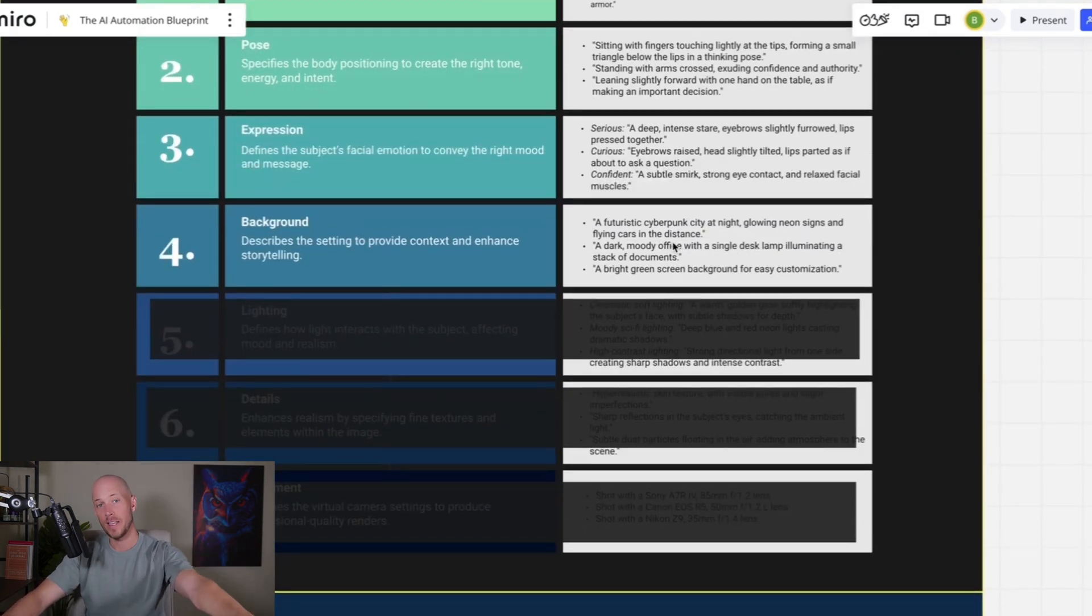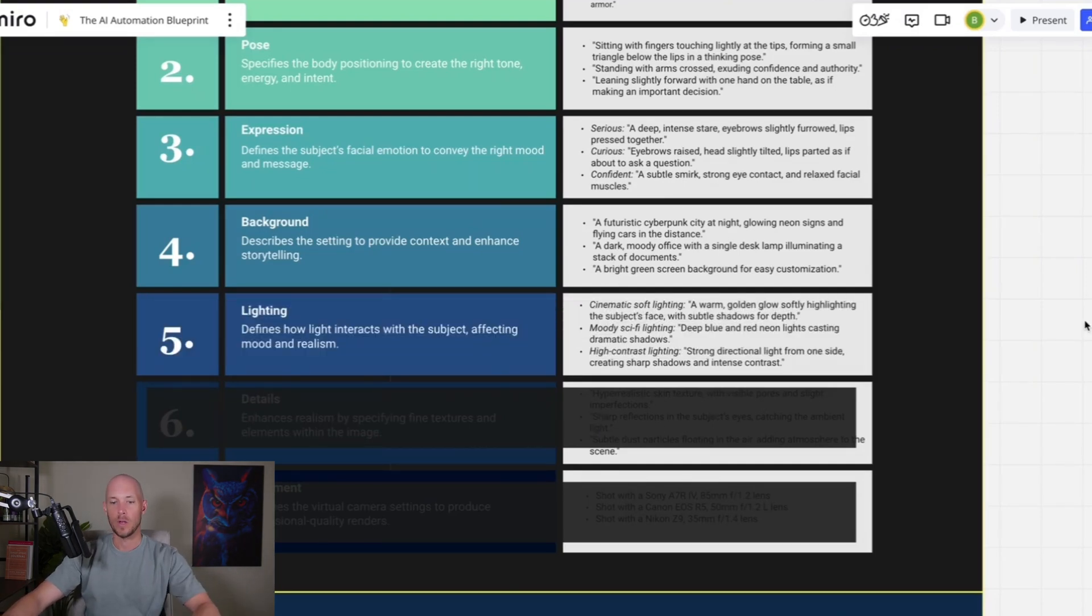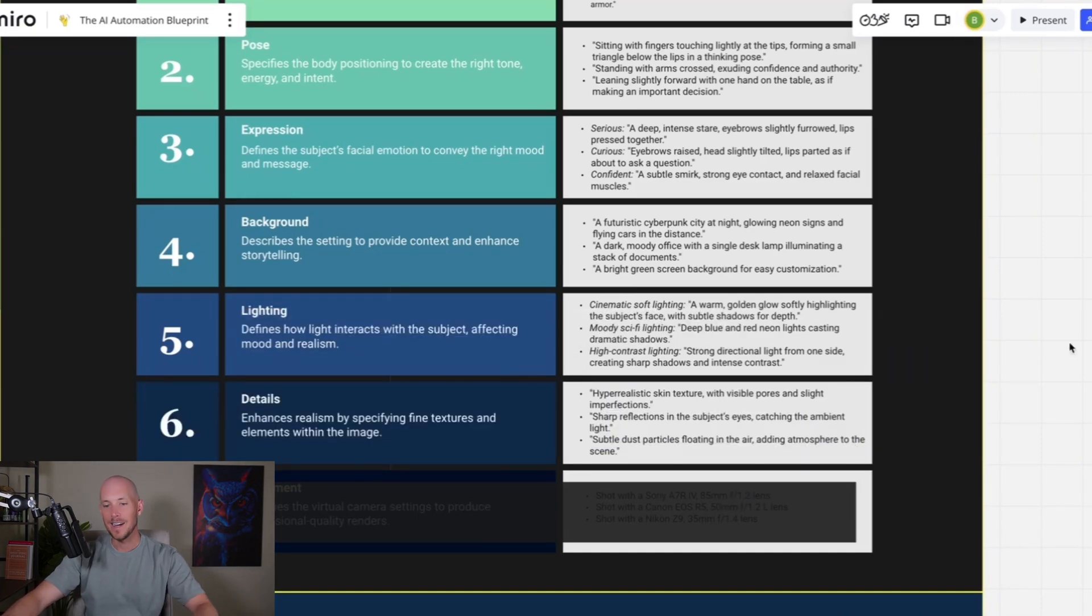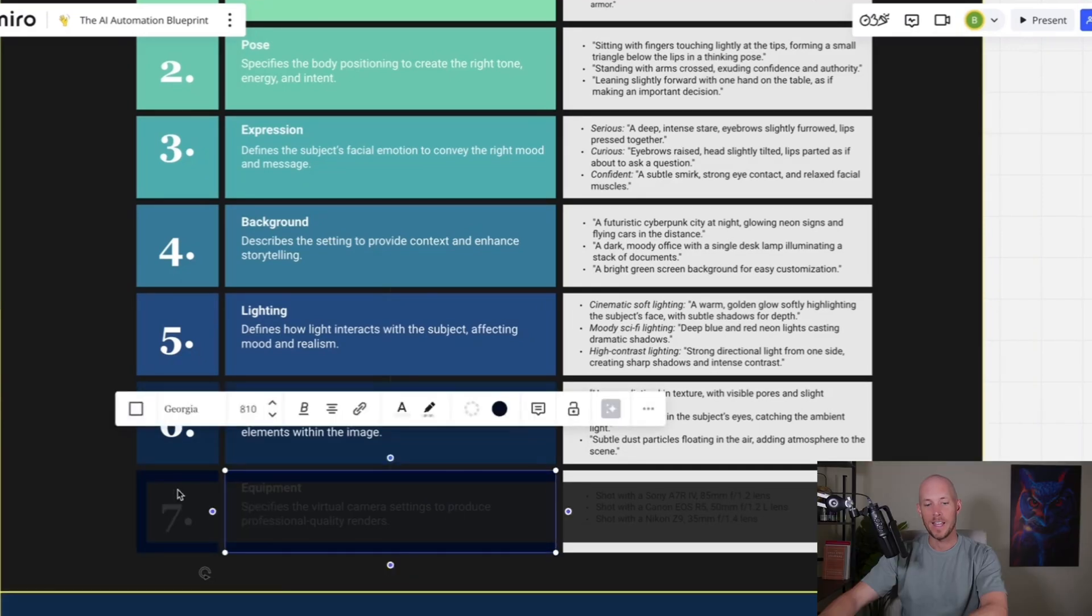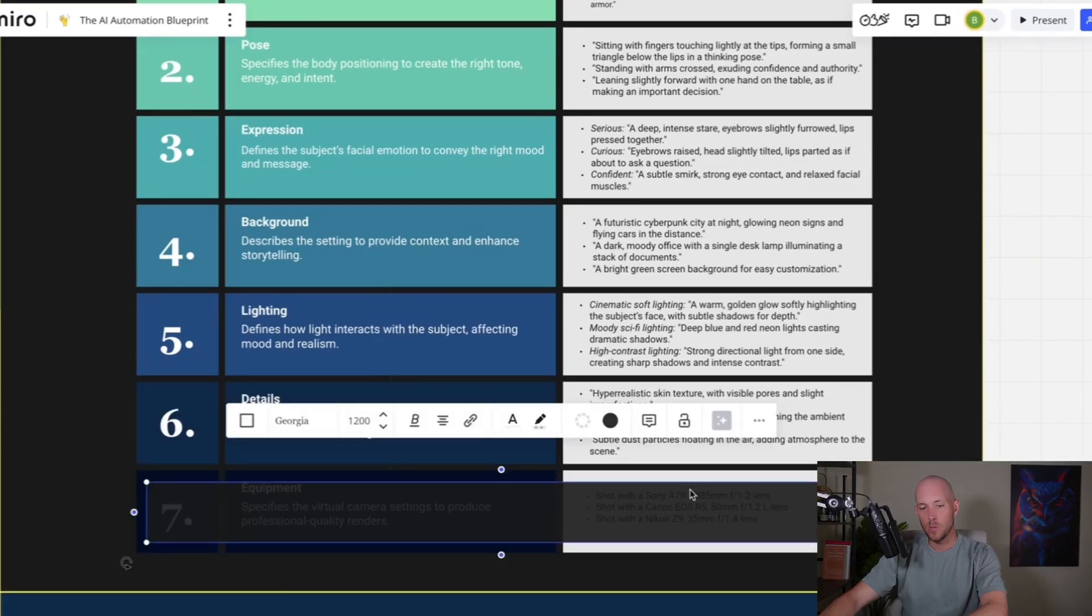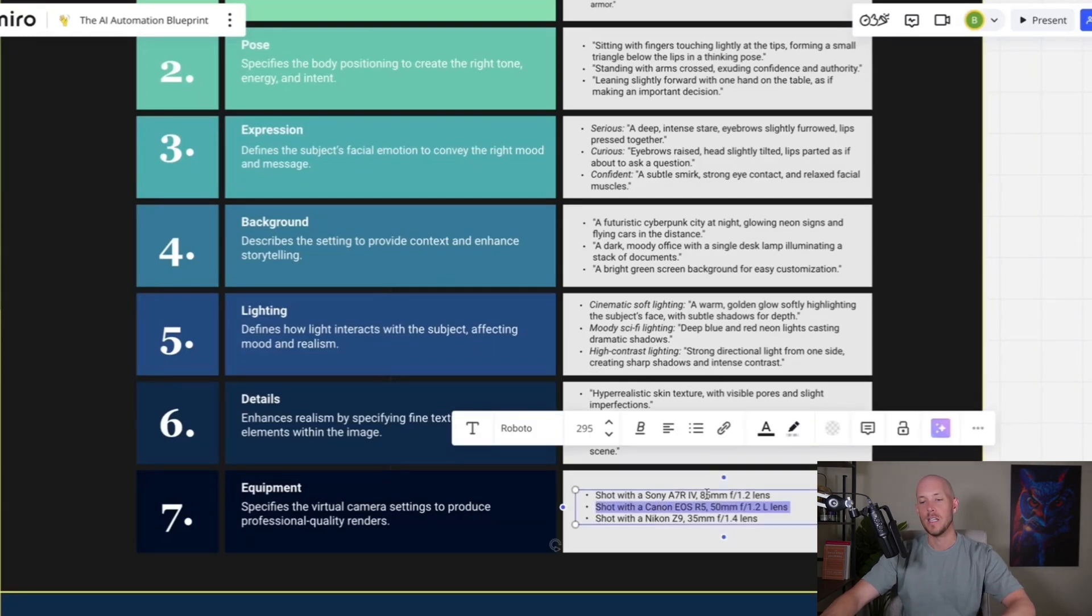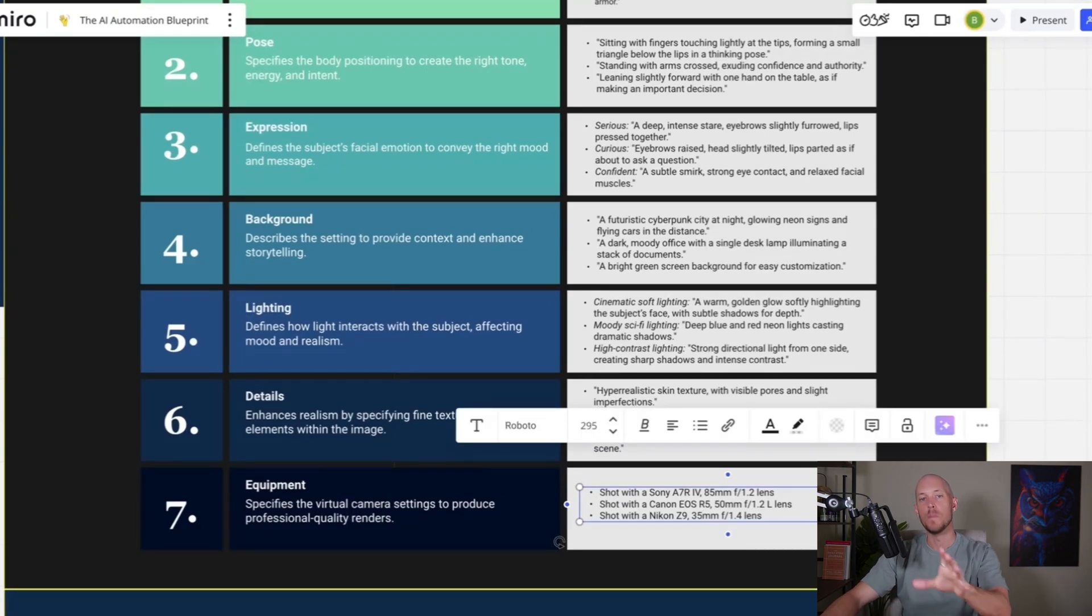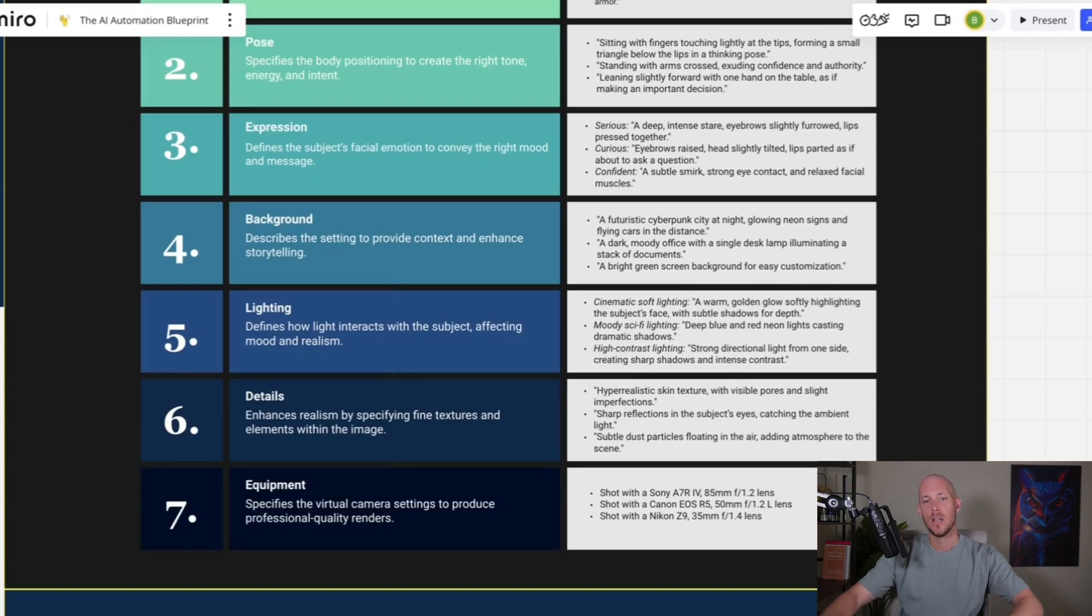The next one is then the pose. So it's going through what pose does the person or the AI image need to embody. The next one is then the expression. So is it serious? Is it curious? Is it confident? Is it happy? Then it goes into the background. What's in behind the actual person? Then we can go into lighting. So cinematic lighting, moody sci-fi lighting, high contrast lighting, further details, and then equipment.